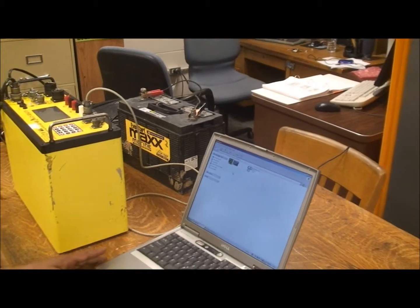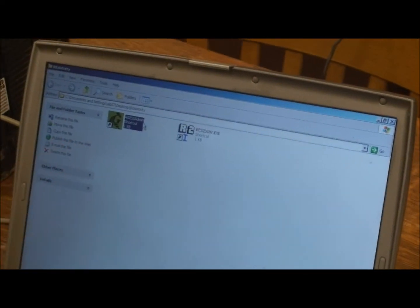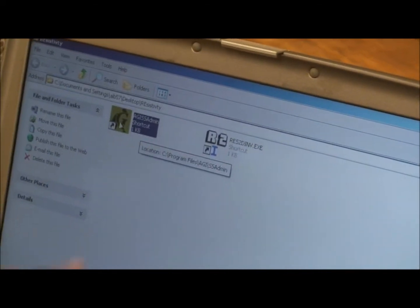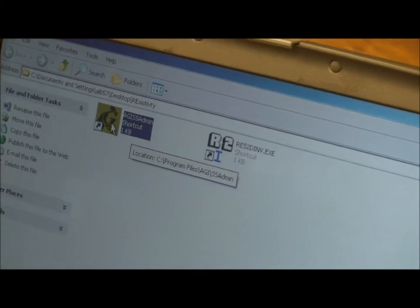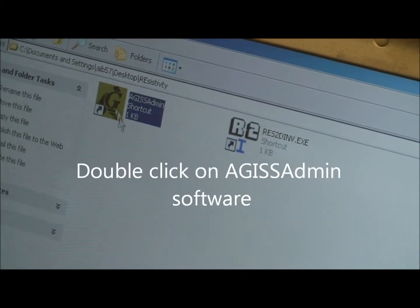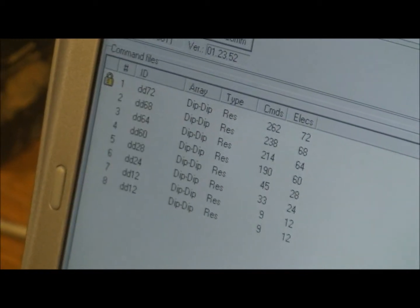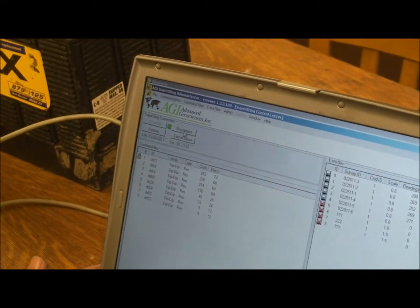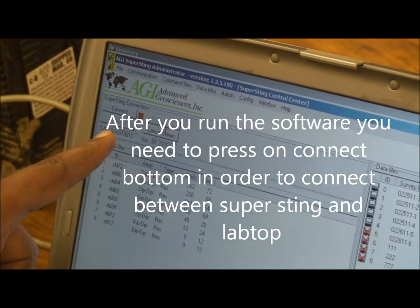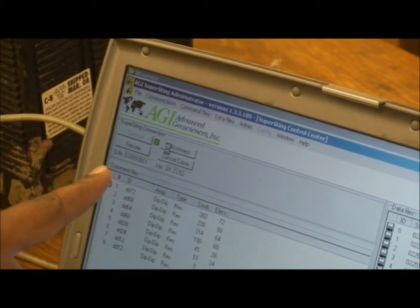After you log on your computer and you have two icons for two different software, on the left side is AGISS Admin. I'm going to click this one — this is the main menu for the software. First, we need to press the Connect button. When you press it, you see the connection indicator change from red to green. If you press Disconnect, it turns back to red. So make sure you press Connect and the color changes to green.